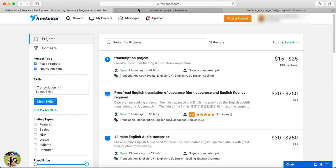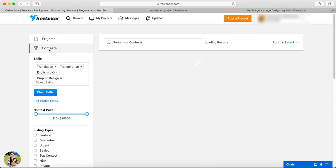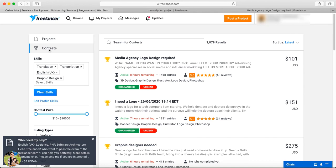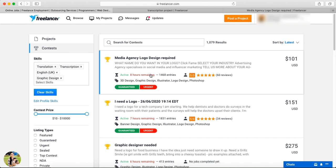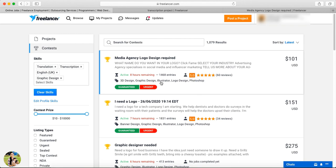Next is the Contest section. You can go to Browse and select Contest. Here is an example of a client's logo design contest. After reviewing the contest, I can see it has 8 hours remaining. The description is provided. There is a Guaranteed and Urgent option — Guaranteed means payment is confirmed.